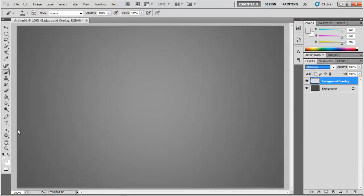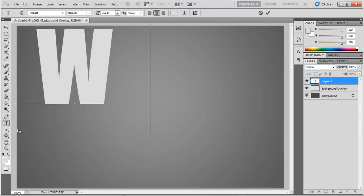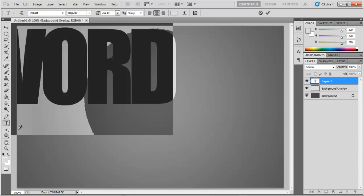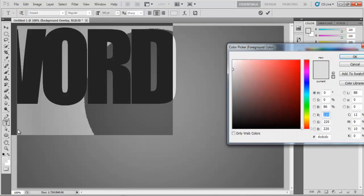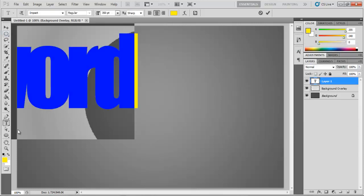Now, pick up the text tool and type in your text. Here, we have used Impact for the font and FFF000 for the color.